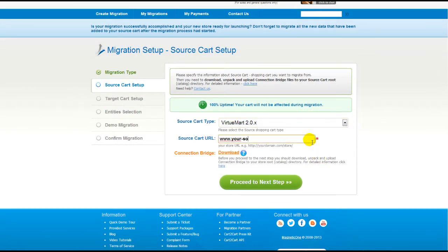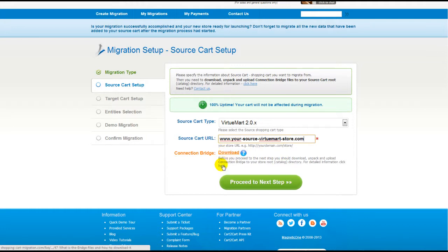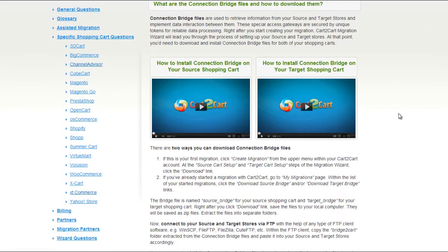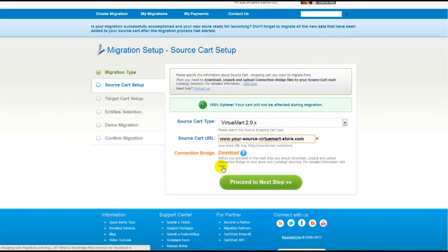Then include your shopping cart URL. To proceed with your migration, you would need to download the connection bridge — that is the so-called access gateway to your store data. For detailed information on how to set up your connection bridge, follow the corresponding link for further instructions, or watch the dedicated video on the topic.